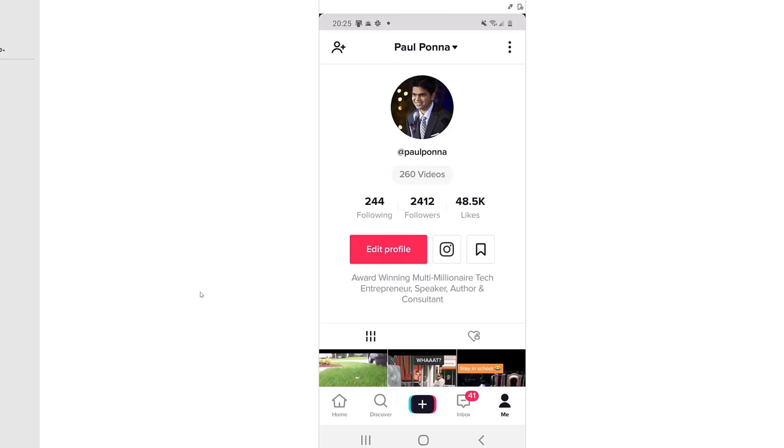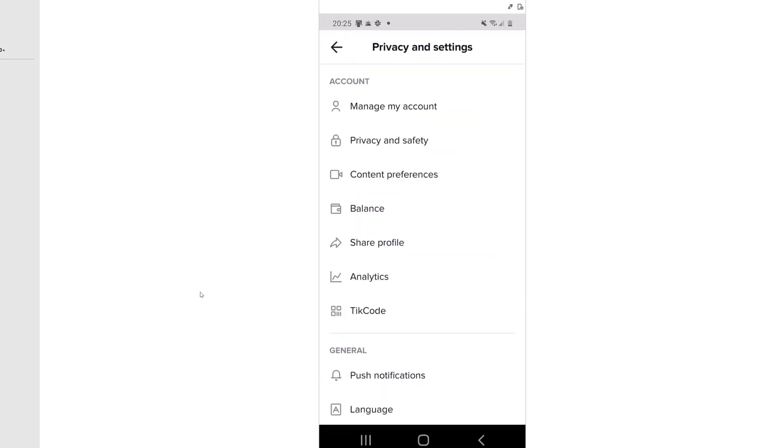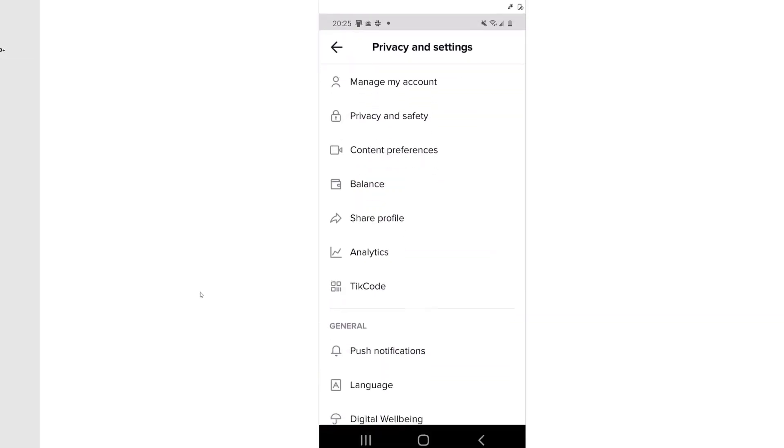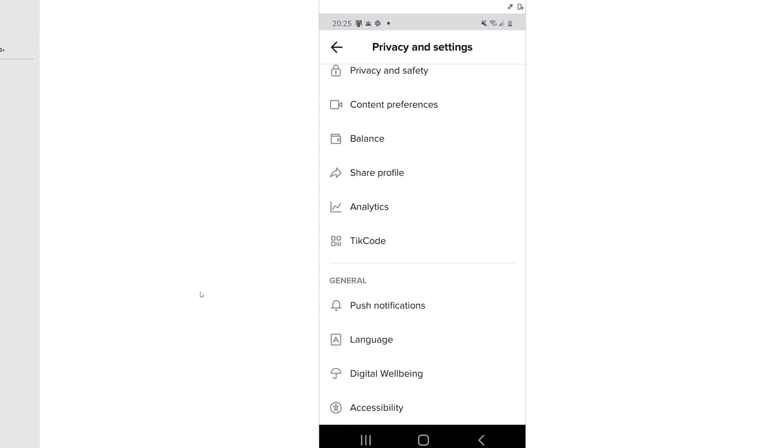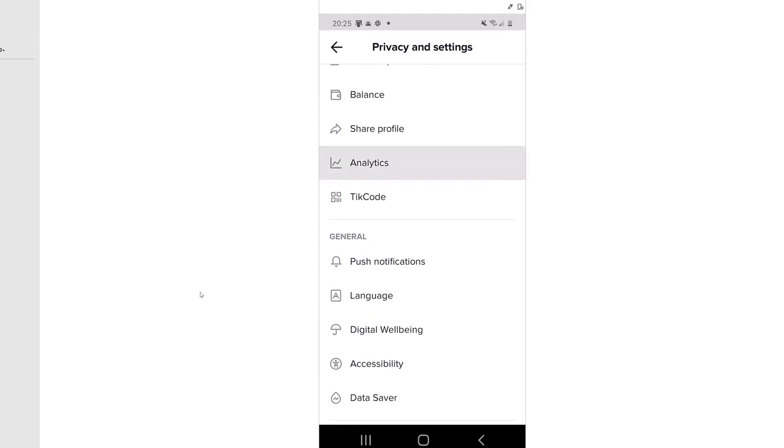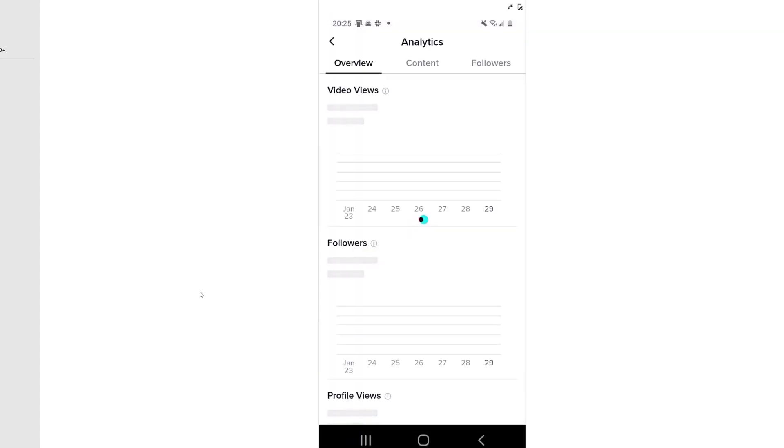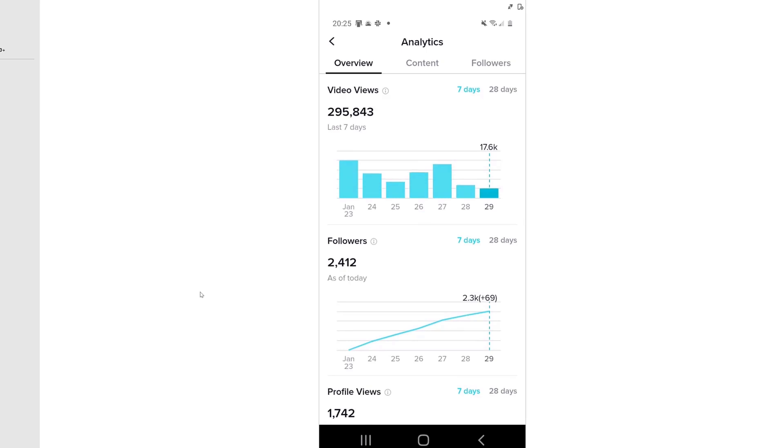Now, let me show you some incredible results I am getting in just a few days. Here's my TikTok account. Let me actually go in here and let me show you my analytics here, in my profile. And by the way, I just started this about 20 days ago or so.